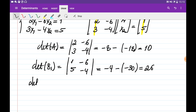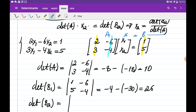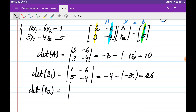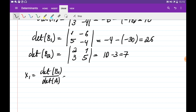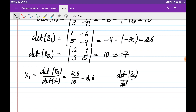det(B2) is the determinant of the matrix obtained by substituting the second column of A with b: det([2, 1; 3, 5]) = 10 − 3 = 7. Therefore, x1 = det(B1)/det(A) = 26/10 = 2.6, and x2 = det(B2)/det(A) = 7/10 = 0.7.